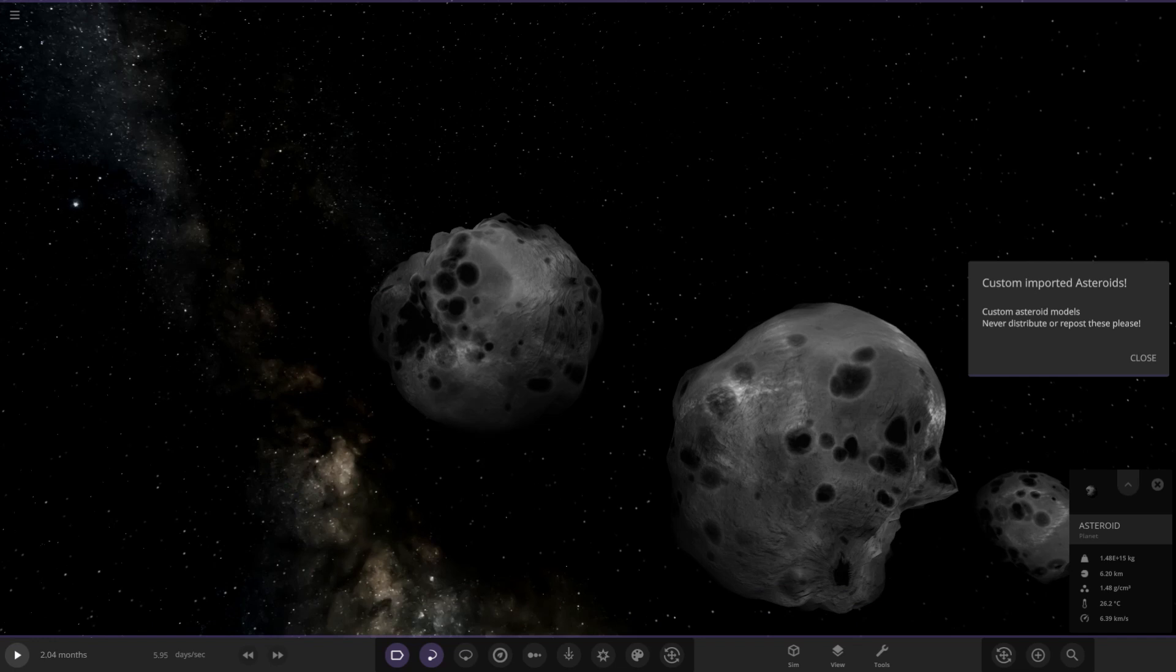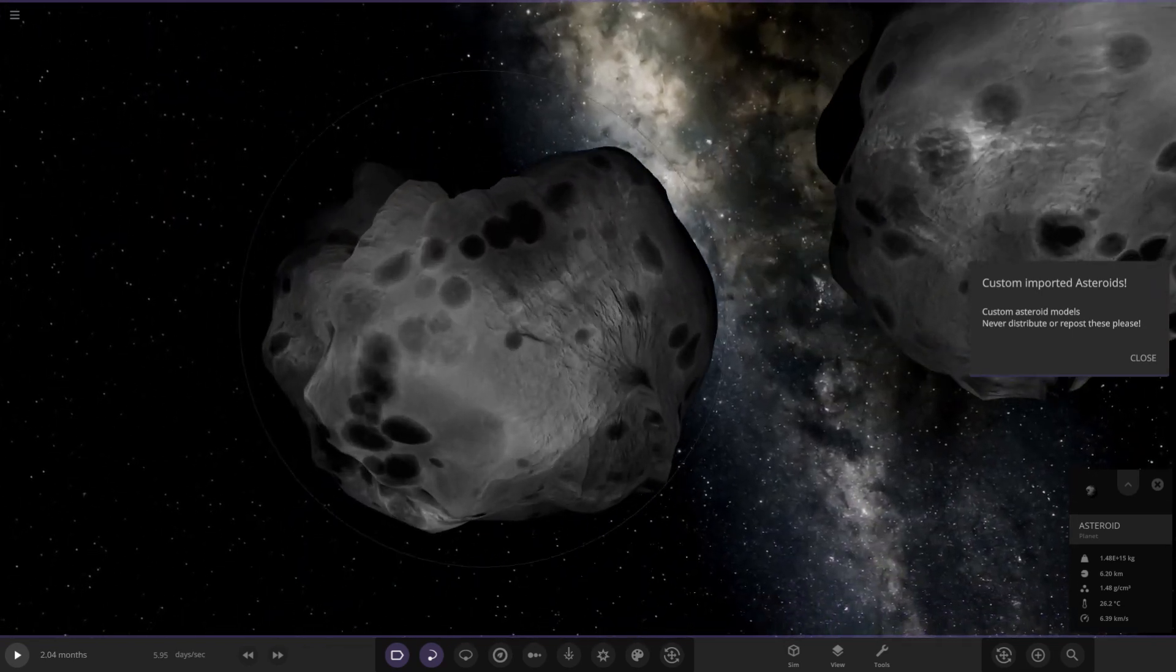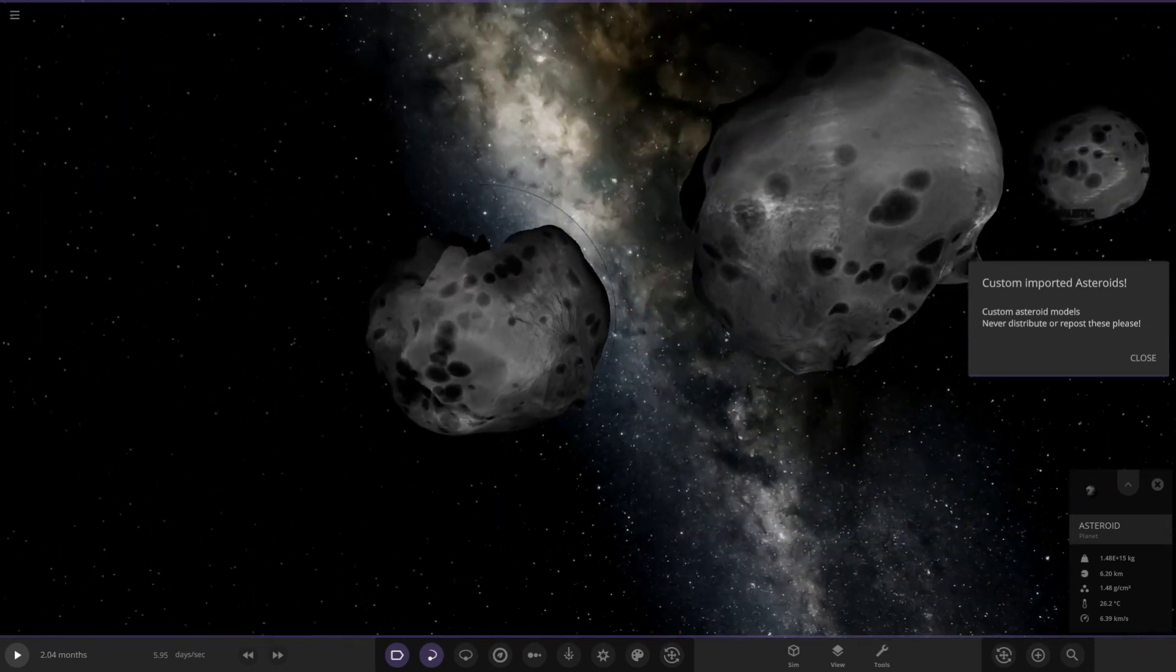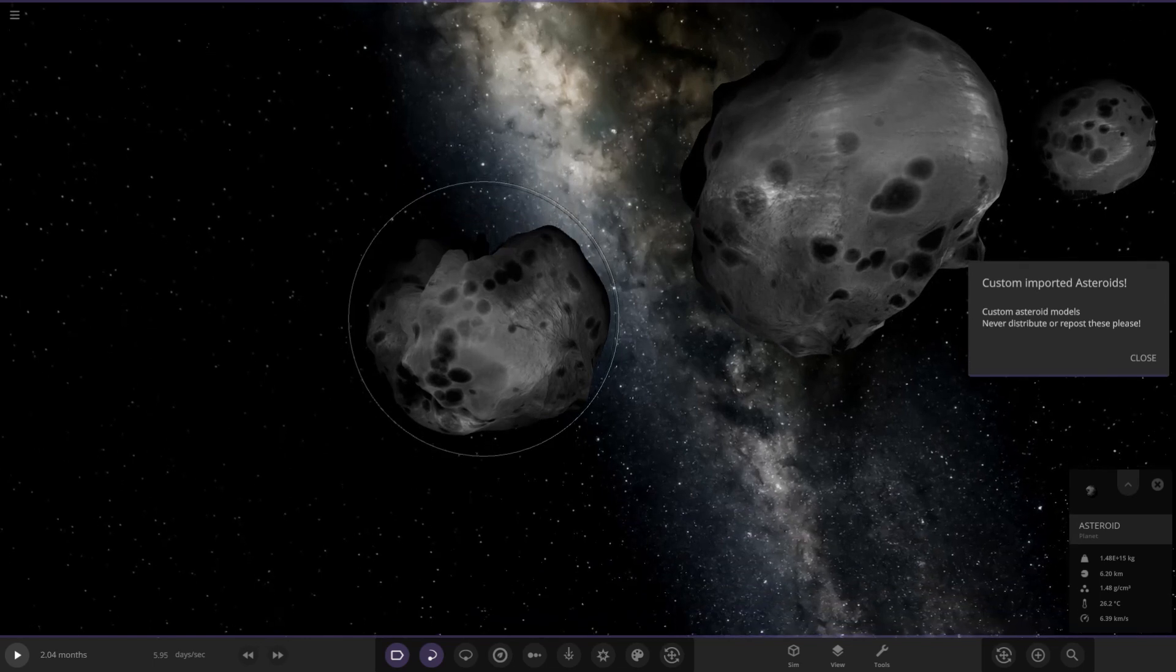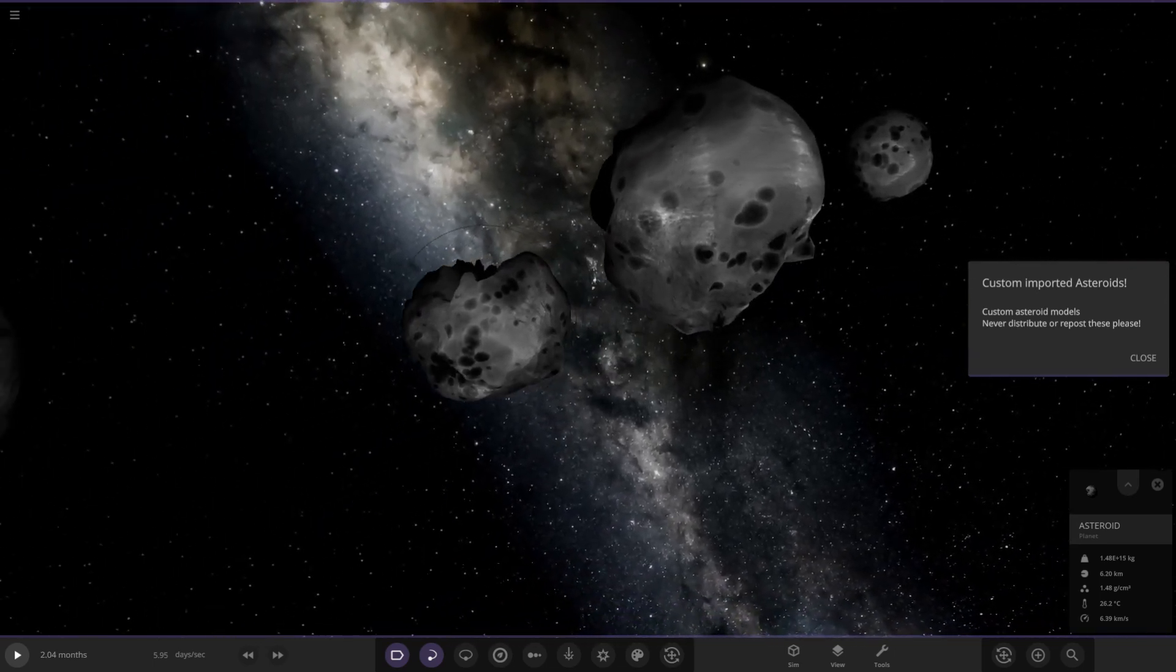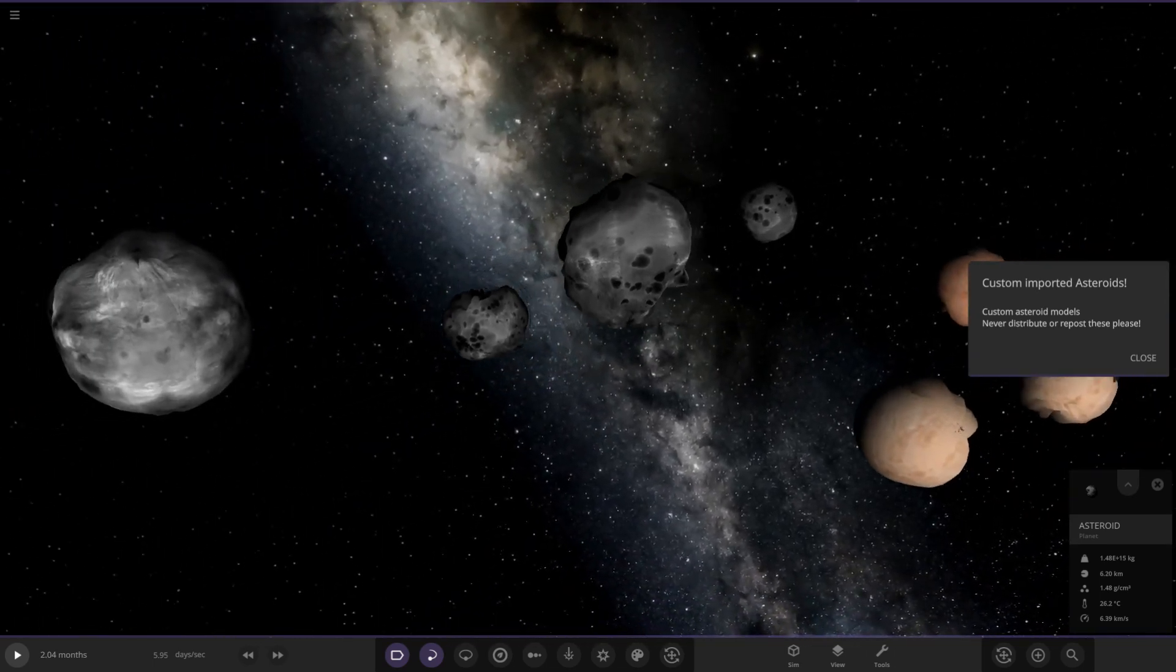We could make a custom Vesta, Pallas, all of the asteroid belt objects, some of the Kuiper belt objects. What you should try is - which one is it - Orcus in the outer solar system? One of those dwarf planets is not even a sphere. Maybe we could make one of those with a custom template like this, a non-spherical dwarf planet.